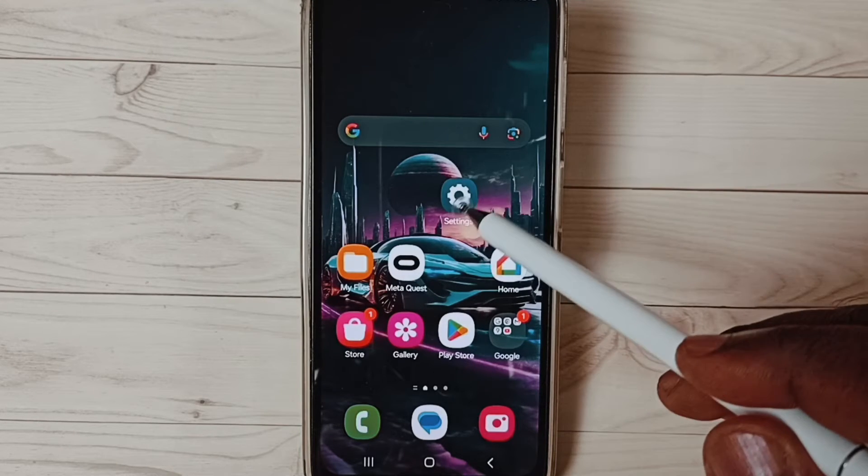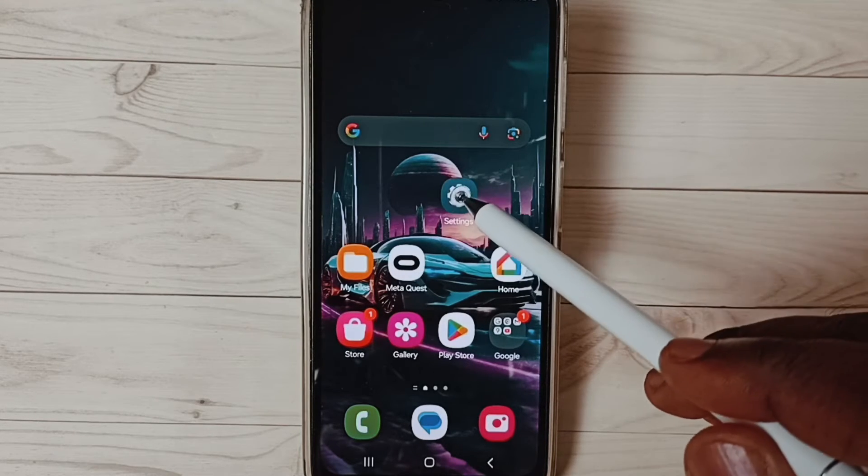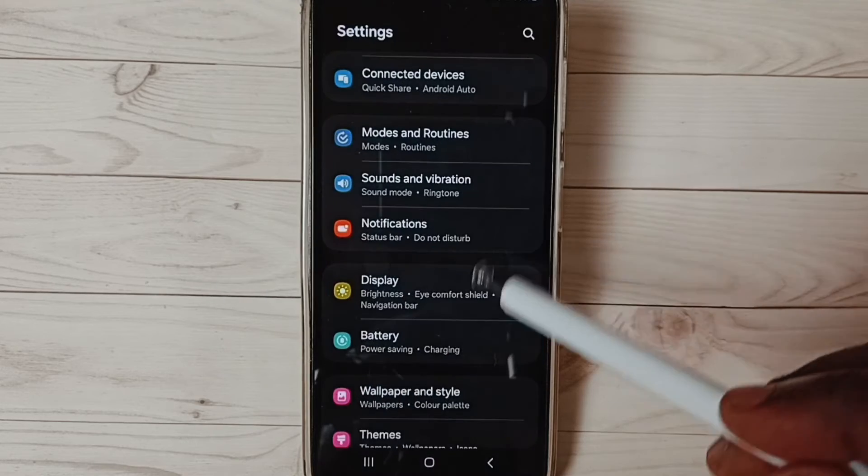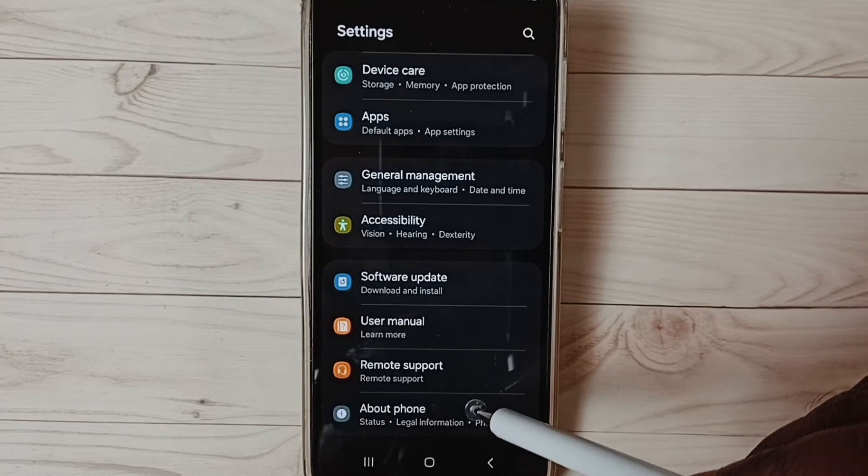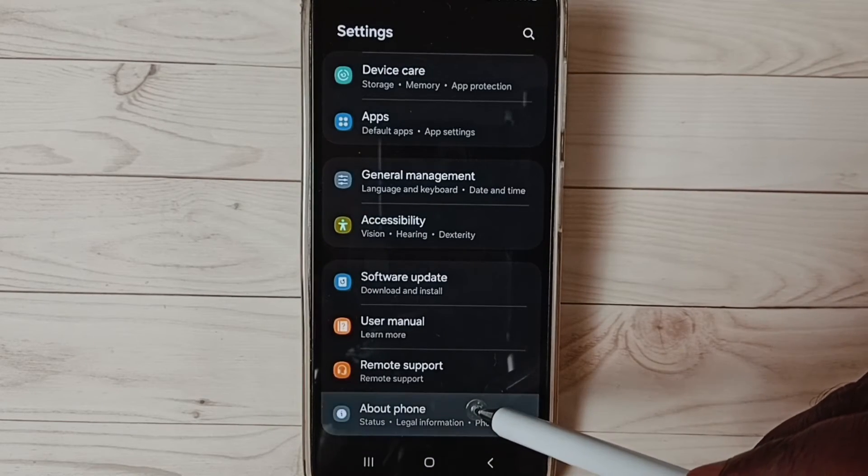Go to settings, tap on the settings app icon, go down, search about phone.